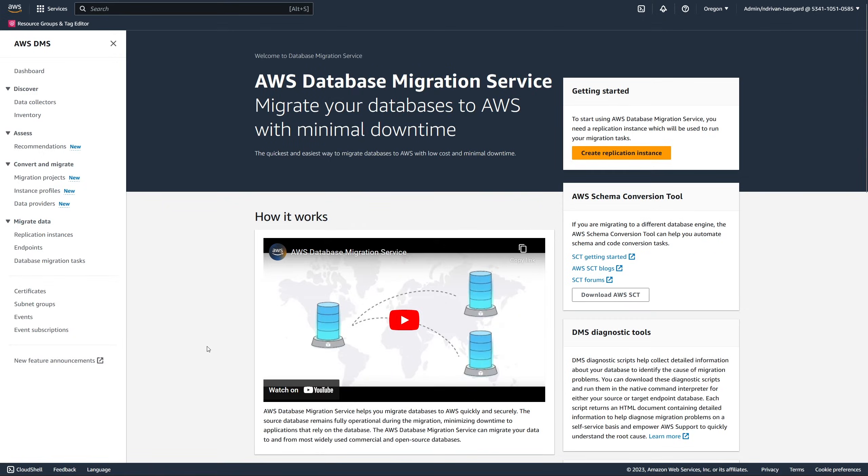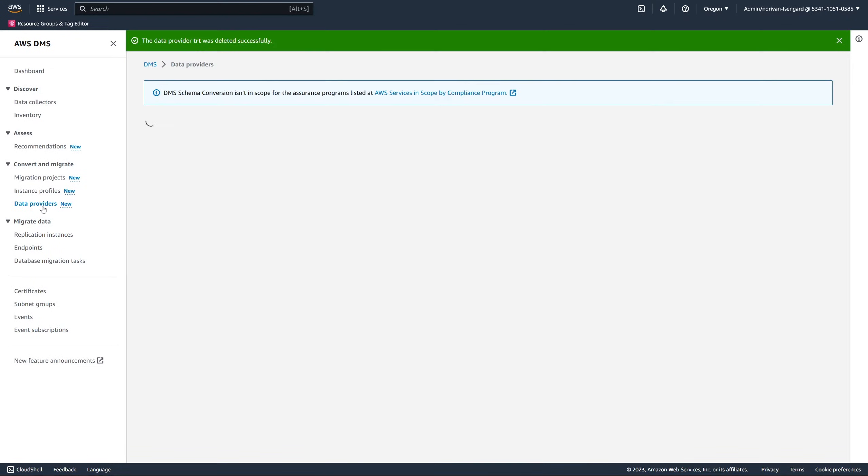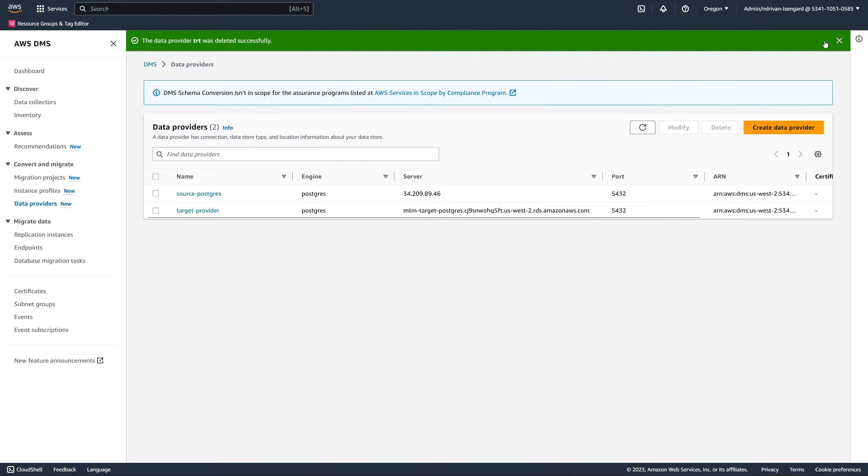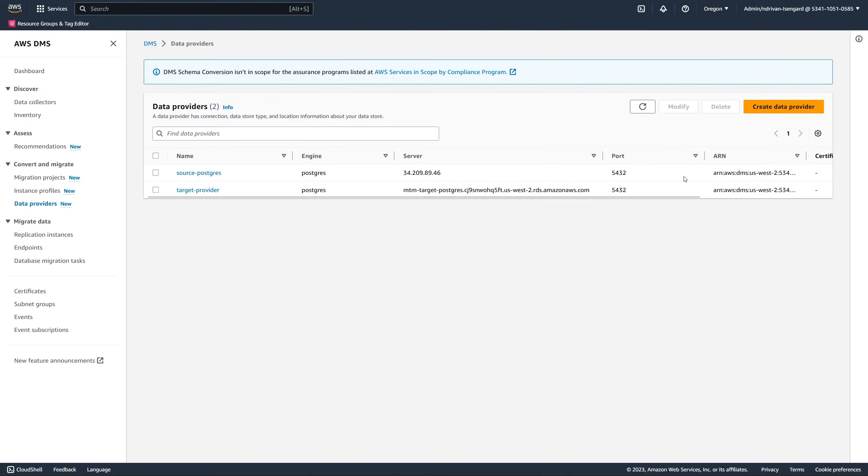Next, we create data providers for our source and target databases in the AWS DMS console.